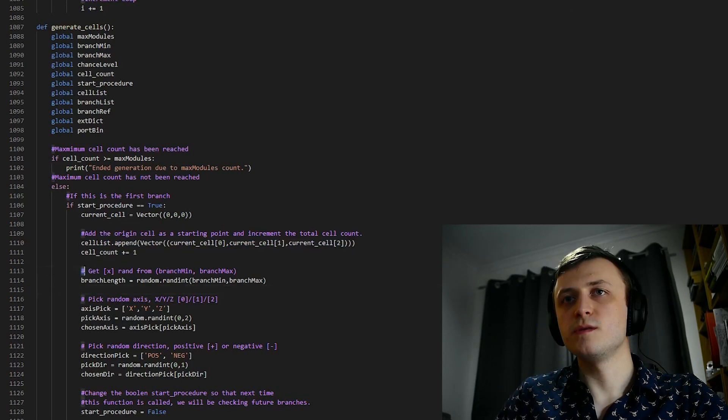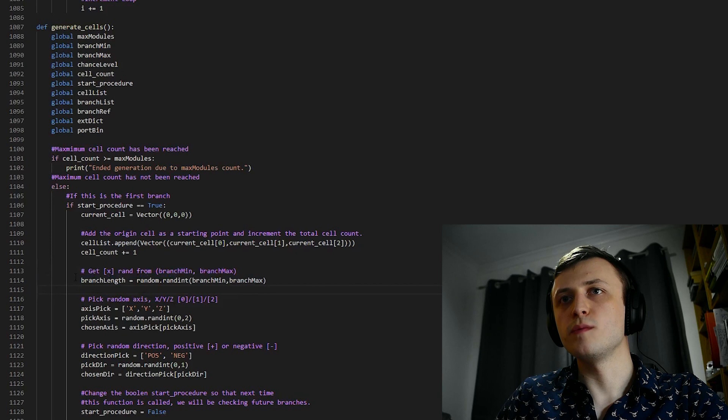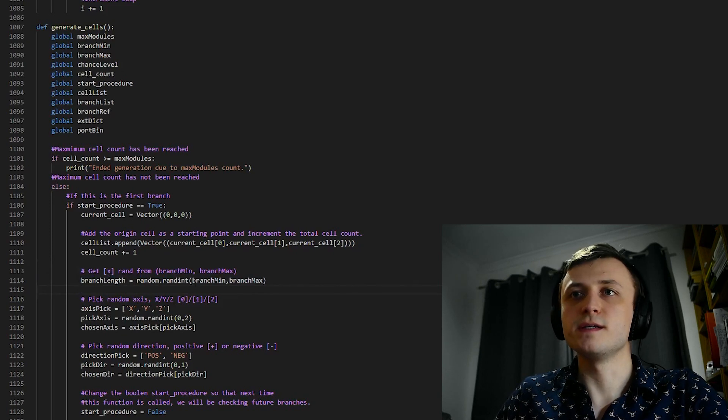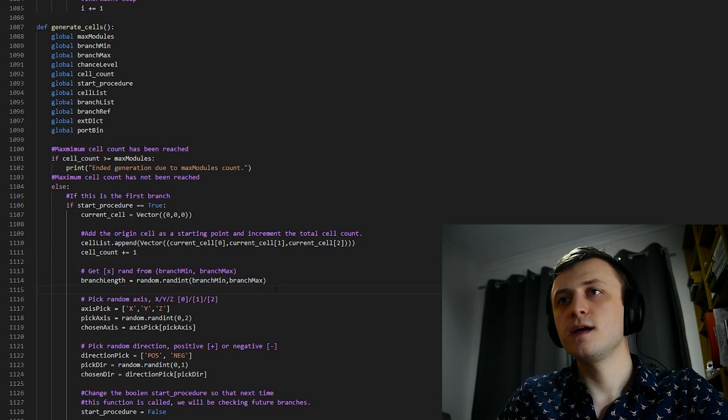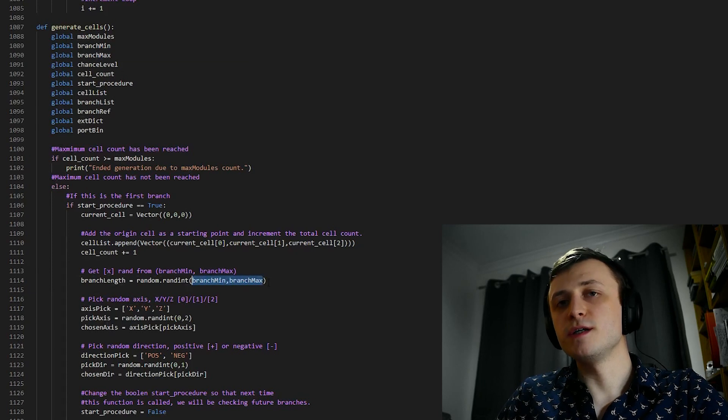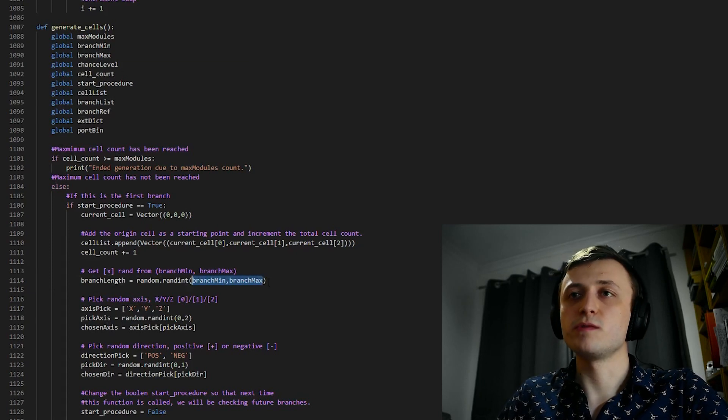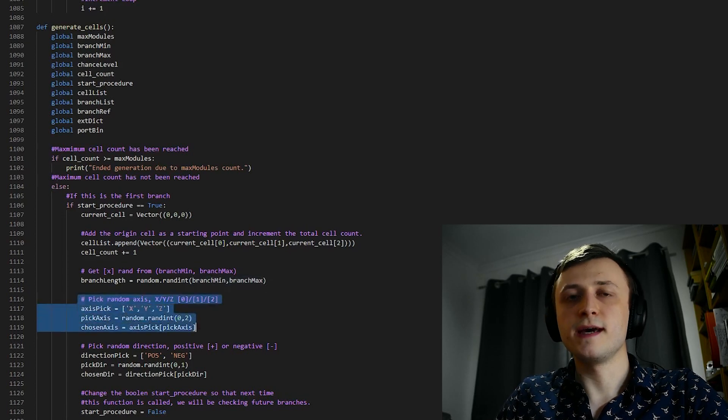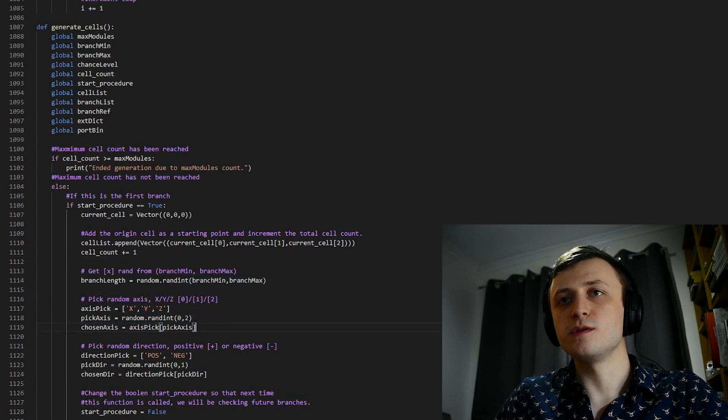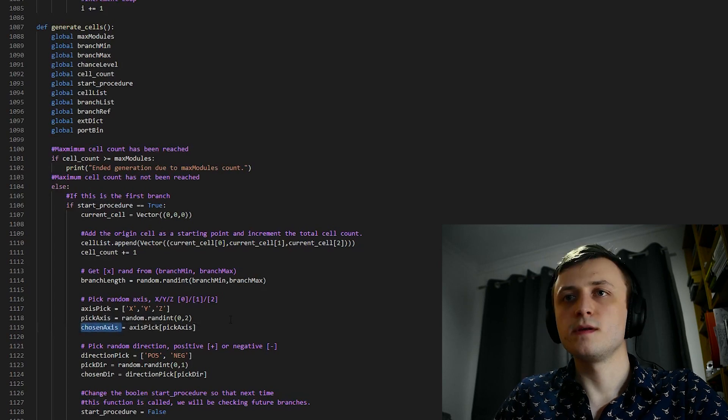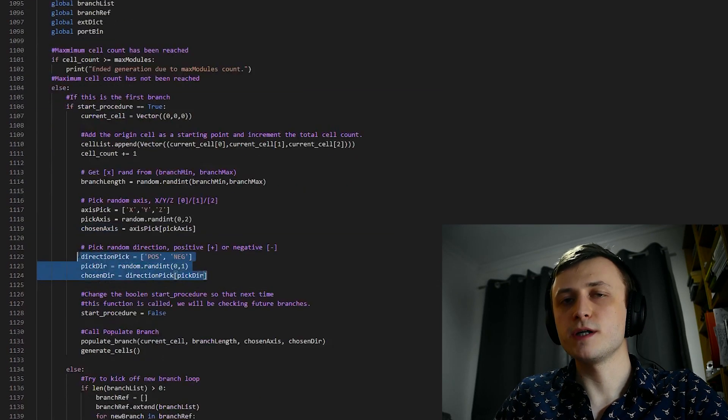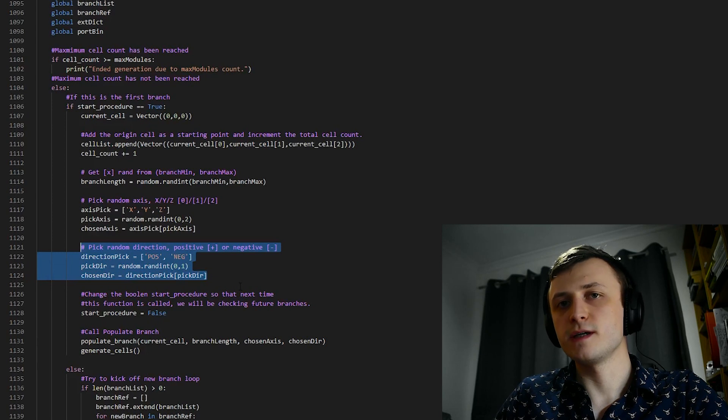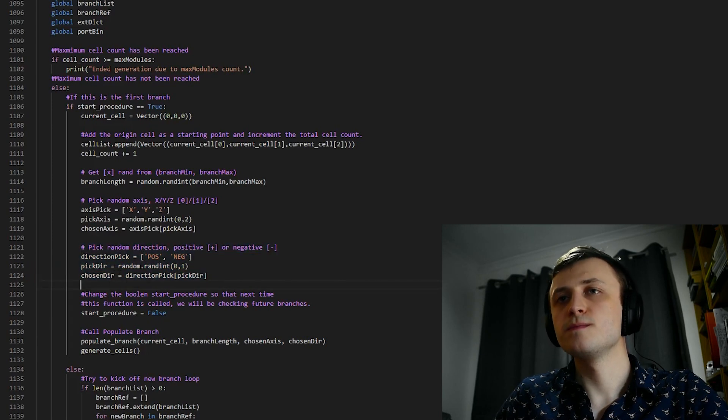we can see that we get the length of the branch in line 1114, with branchLength equals random.randint, branchmin, and branchmax. Now these values can be modified in the JSON-based config system, which also comes with the paid version of the generator. Following on from this, you can see that we're randomly selecting the axis to grow from. This will be stored inside of the chosen axis variable. And then scrolling down here, you can see that we're also picking the random direction to grow from, which is only positive or negative, and this will be stored inside of the chosen direction variable.